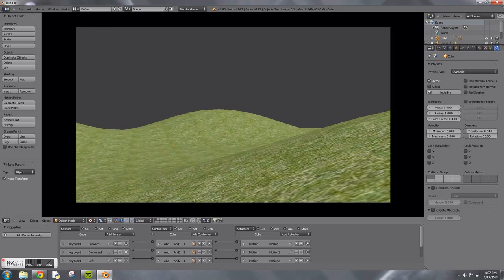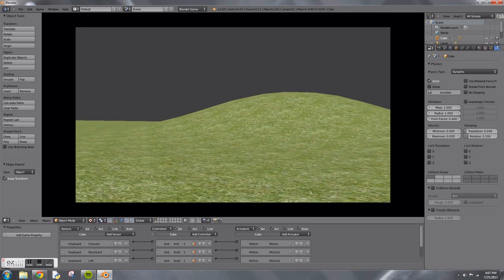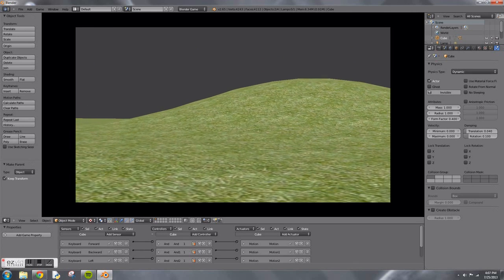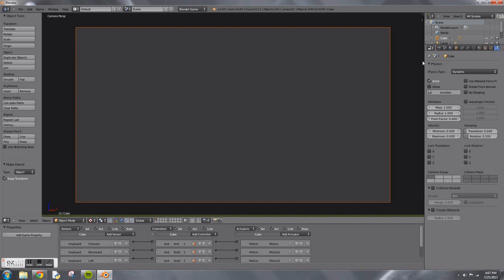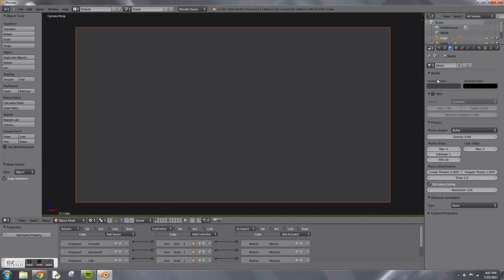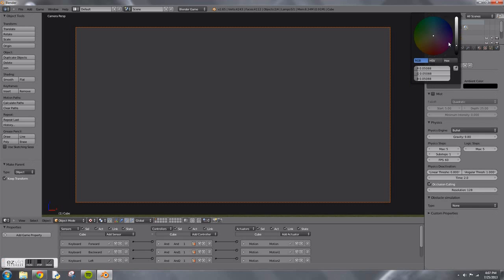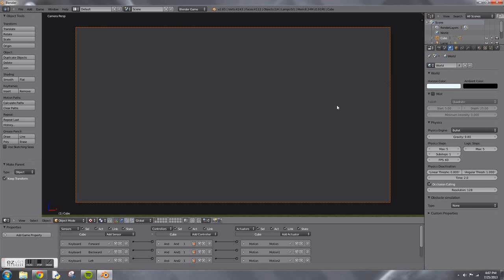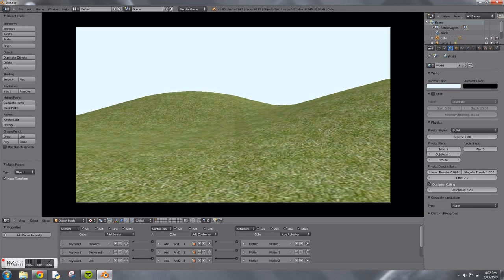We need to change the horizon color. Press Escape and go to the world settings where the little globe is. Change horizon color. Whatever horizon color is, is what the color of the sky is. Now that we have a little light blue color, you can walk around.